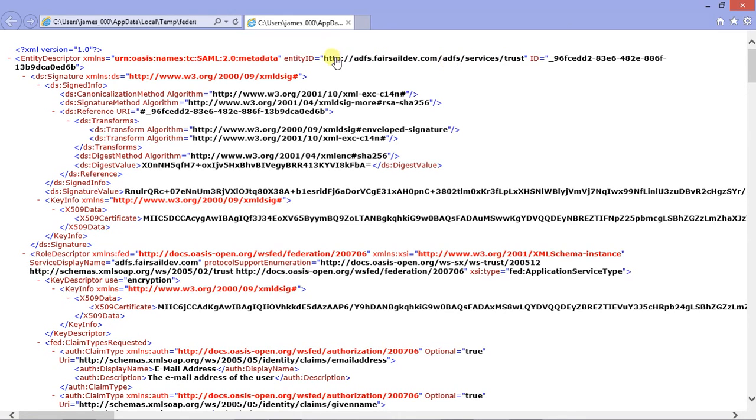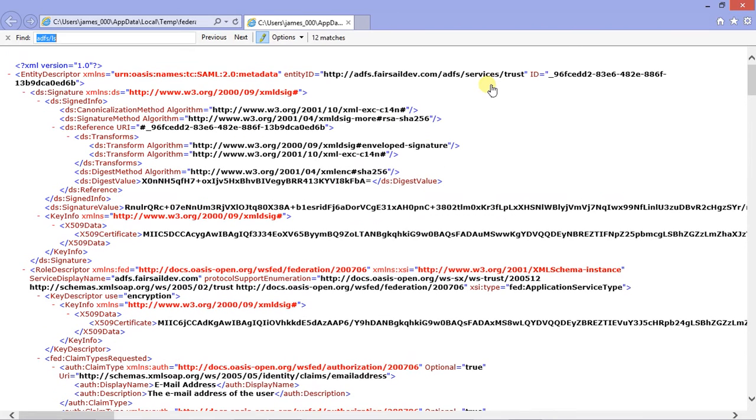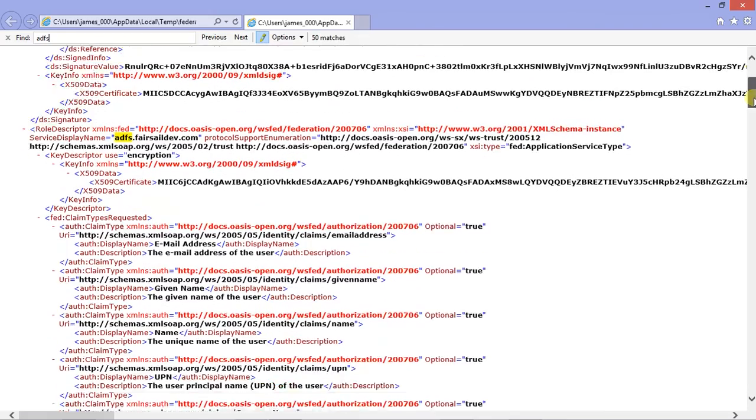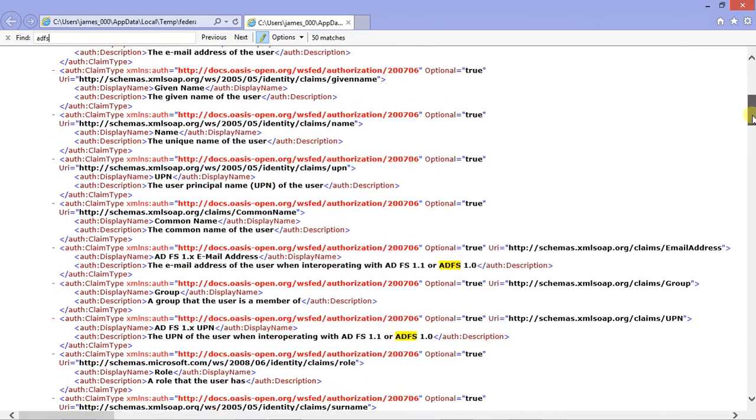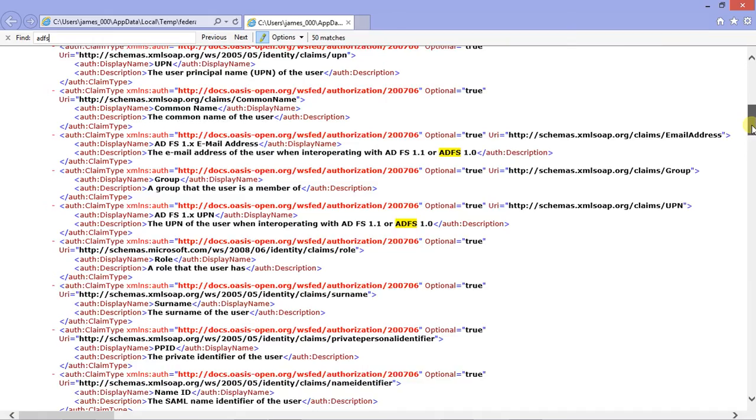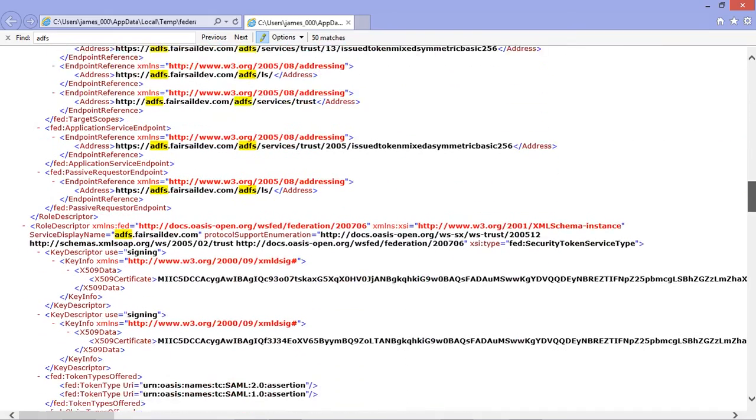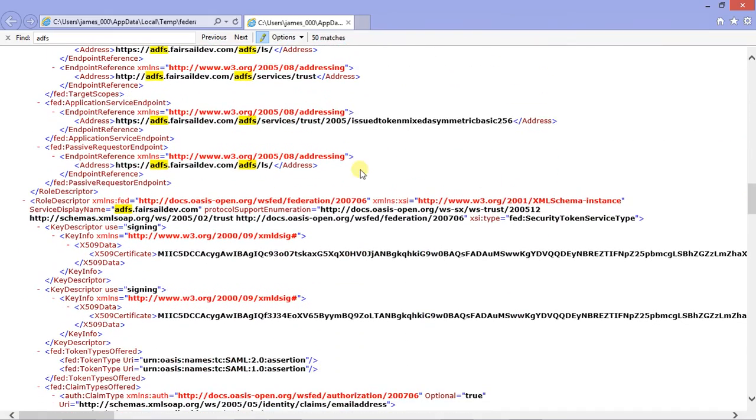And then the second one we need is near the bottom, which is here. This is the second one we need. So send us this string here that starts in HTTPS and ends in forward slash LS forward slash.